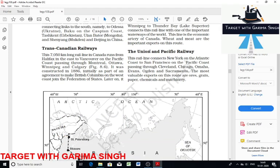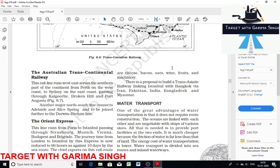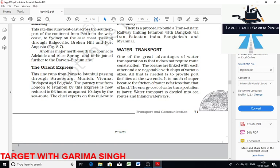The Union Pacific Railway connects New York on the Atlantic coast to San Francisco on the Pacific coast, passing through Cleveland, Chicago, Omaha, and Iowa. The most valuable exports on this route are ore, grain, paper, chemicals, and machinery. The Australian Transcontinental Railway runs east-west across the southern part of the continent from Perth on the west coast to Sydney on the east coast. The Orient Express runs from Paris to Istanbul, passing through Strasbourg, Munich, Vienna, Budapest, and Belgrade. It has reduced the 10-day journey to only four days.